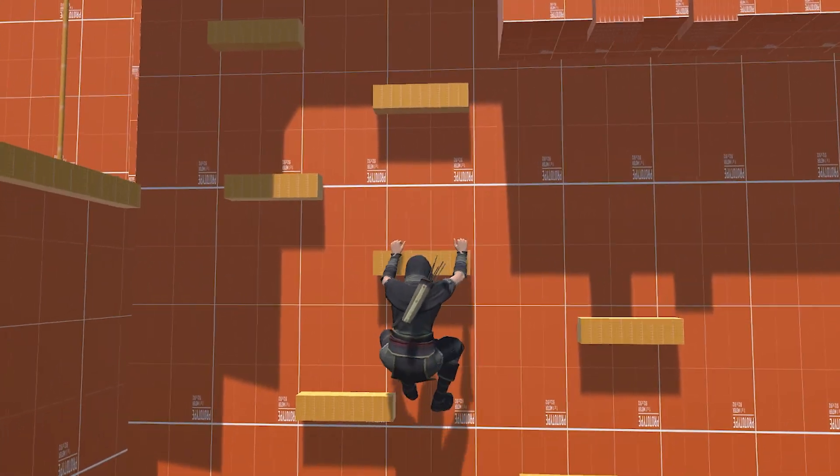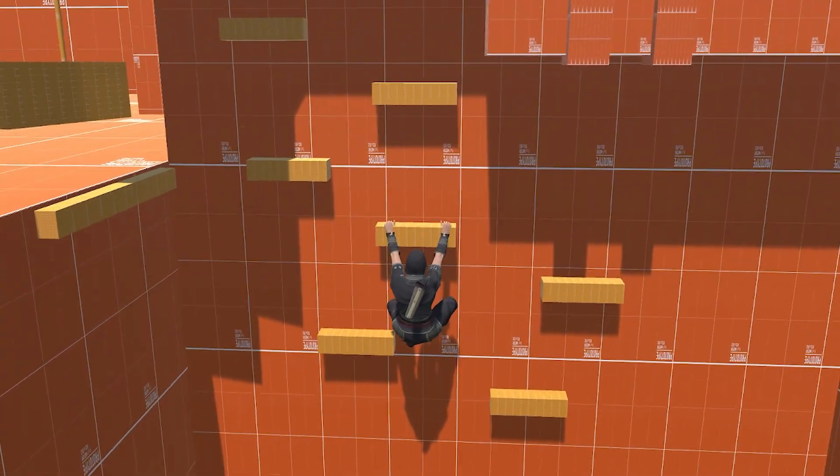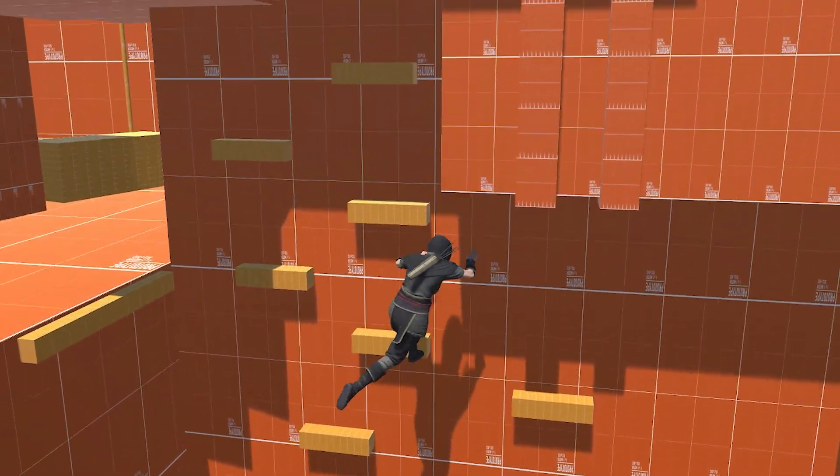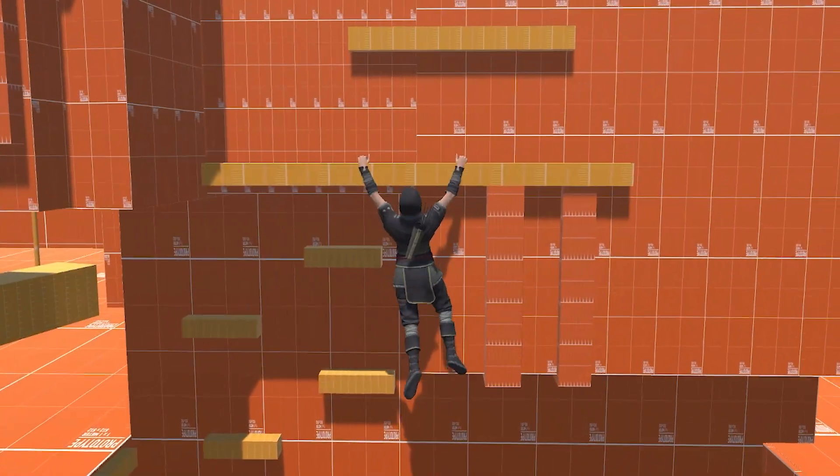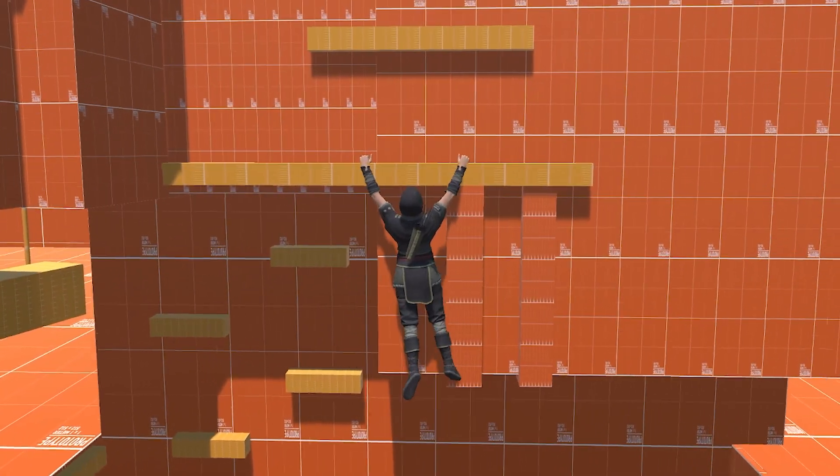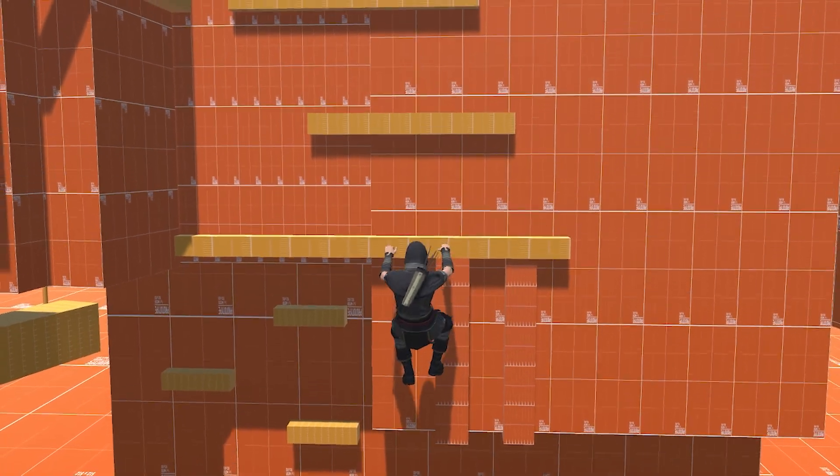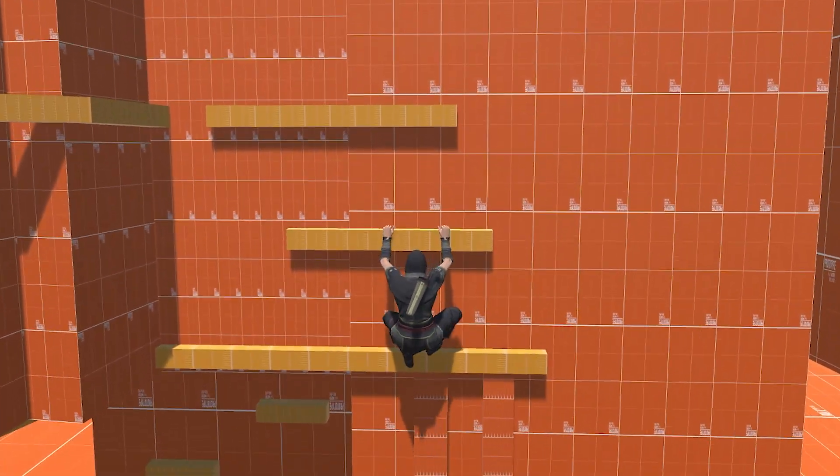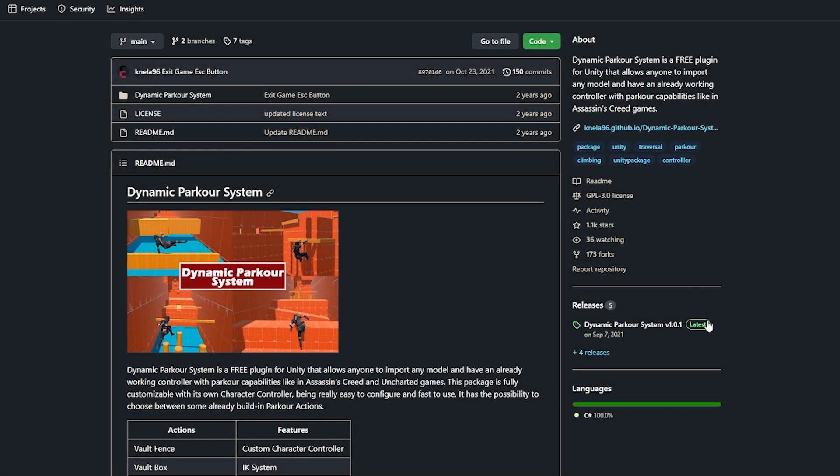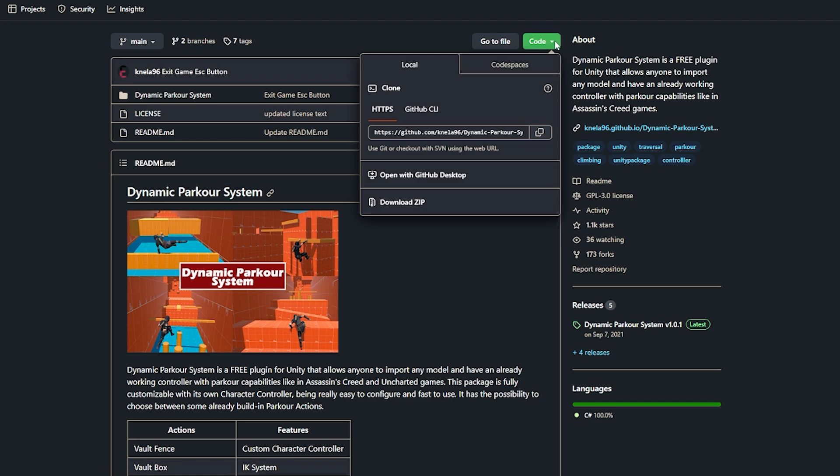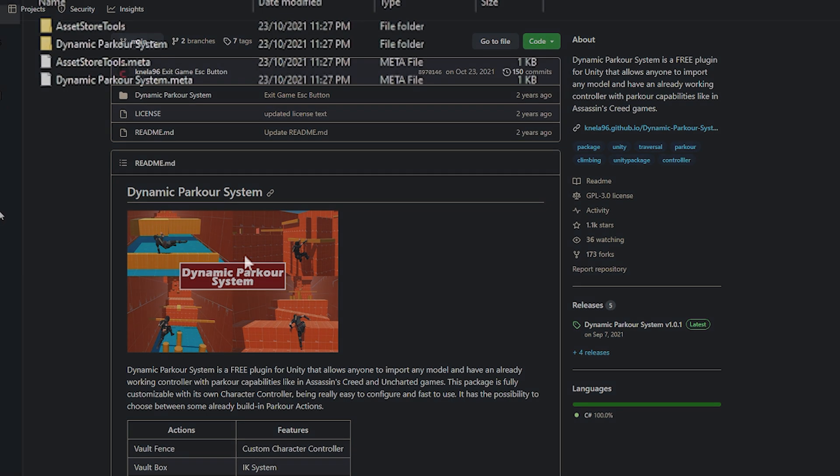It uses a new input system and Cinemachine to control the camera and you can even change the character to a lot of Mixamo style characters. Now if you want to get started you can download the parkour system version 1.01 on the GitHub page where you can click the drop down and download the zipped folder.